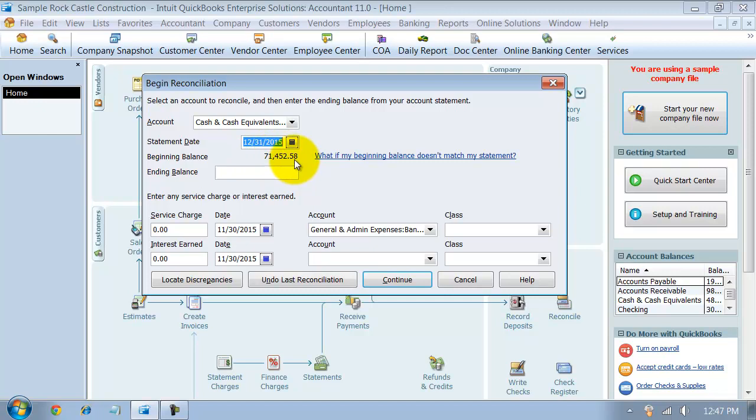The statement ending date comes from your bank statement. The beginning balance, this should tie out to your bank statement as well. What is your bank statement's beginning balance? It should have that somewhere. So it usually gives you your bank statement, it gives you summary for each of your activities, and then it tells you your ending balance.